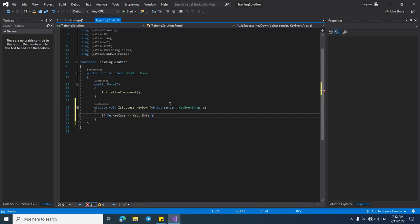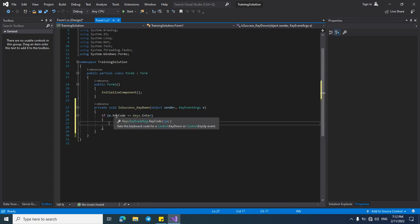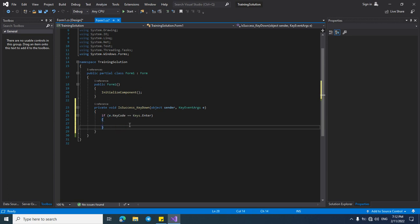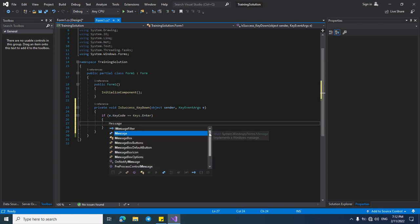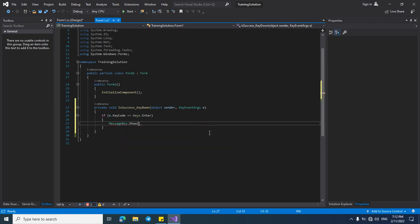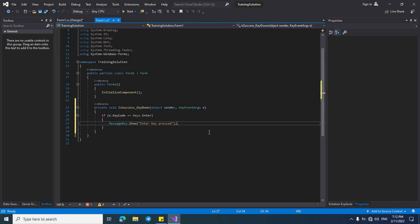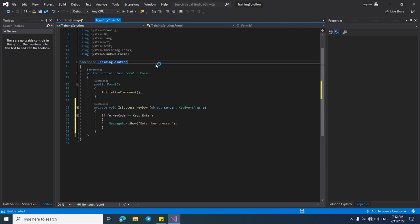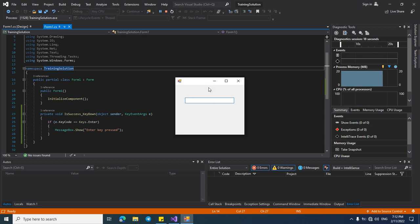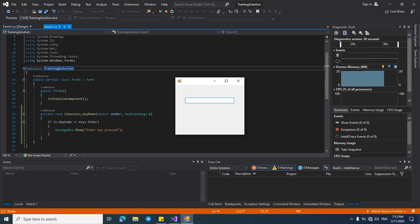Let's check if the key code equals the Enter key: if e.KeyCode equals Keys.Enter, run this code — MessageBox.Show — and say 'Enter key pressed'. Now let's check our code. The project has been run. Press the Enter key — it shows a message.